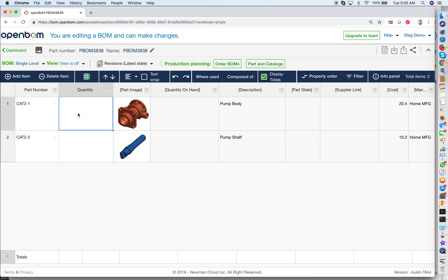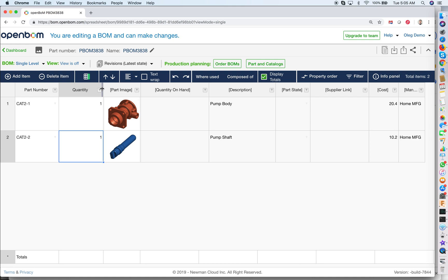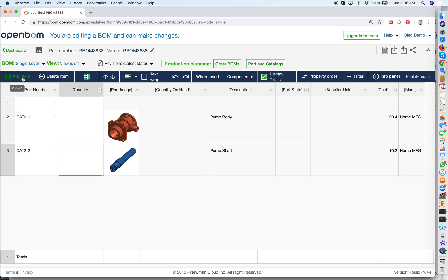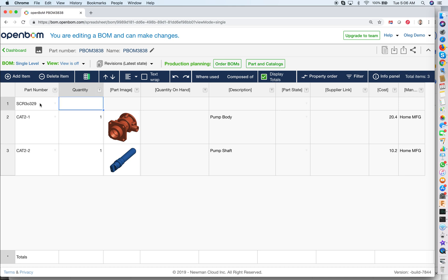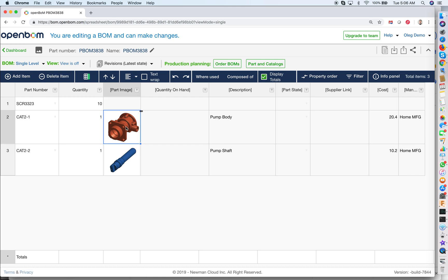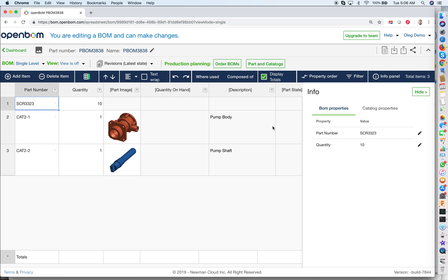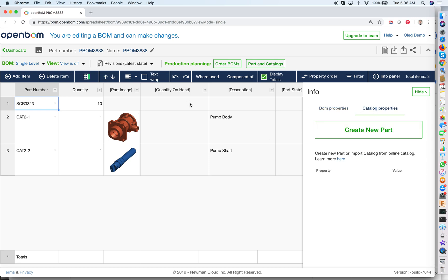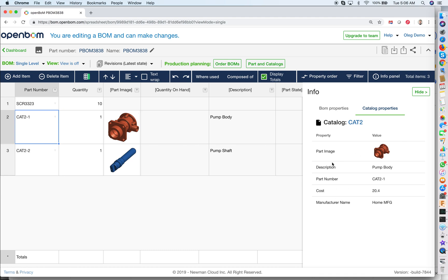What's missing is quantity — I can say one pump and one shaft. Now, what if I want a part that is not in a catalog? OpenBOM gives you this possibility: I can add a part number and just free-type any part number. It won't be defined in a catalog, but you can put it in the BOM, and if later you decide to add it to the catalog, you can do that and the information will be fetched into the BOM. It's always a good idea to use the info panel, which shows both BOM properties and catalog properties. If there is no catalog part, it shows you can create a new one; if there are catalog properties, they will be displayed and you can navigate directly to that catalog entry.